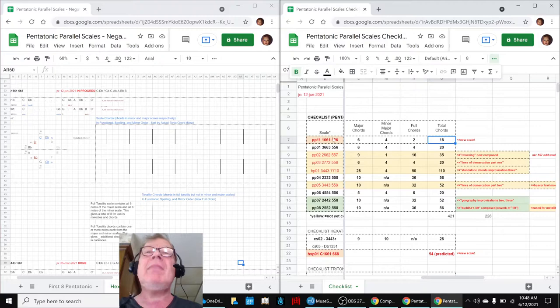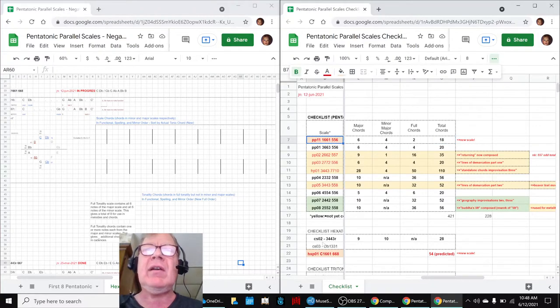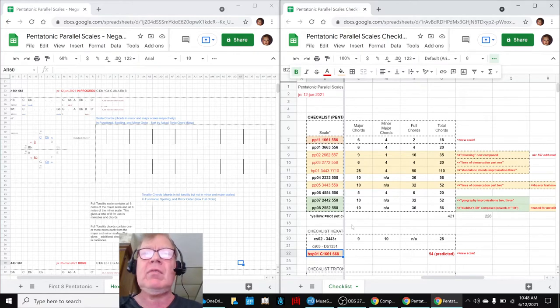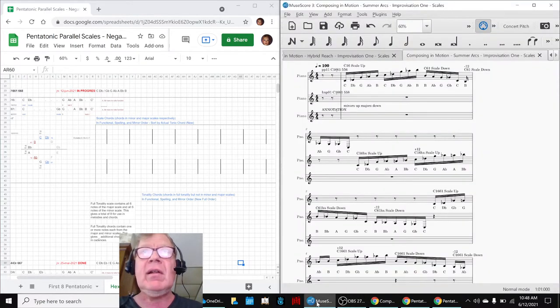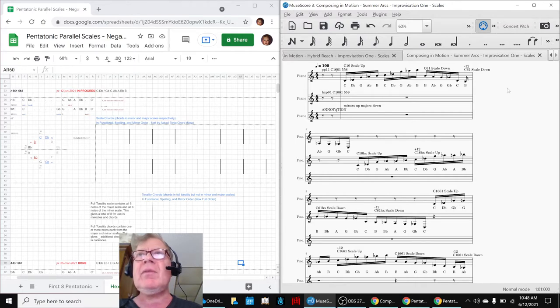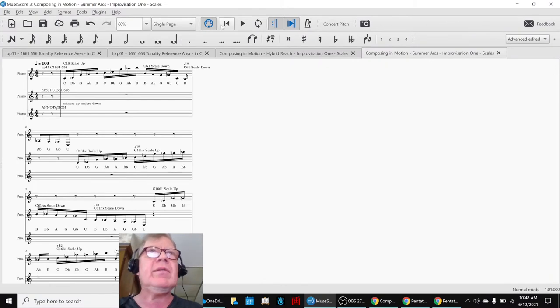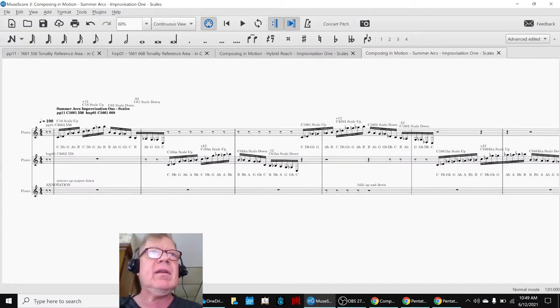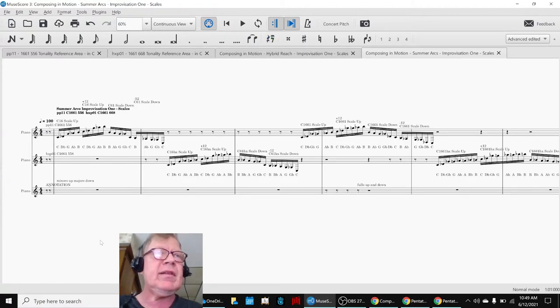So that made us curious - do these sound very different, these two 1661 scales? So that led us to making our first kind of an improvisation, which we're going to play for you. And all that we're doing here is contrasting the two scales and asking ourselves, are they same or different the way they sound? So here we go.